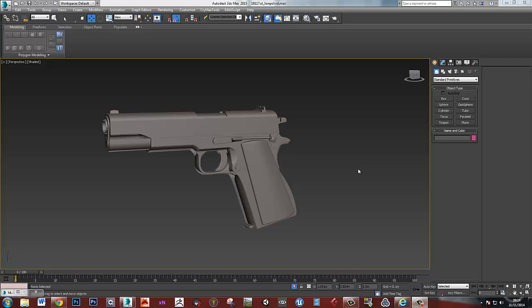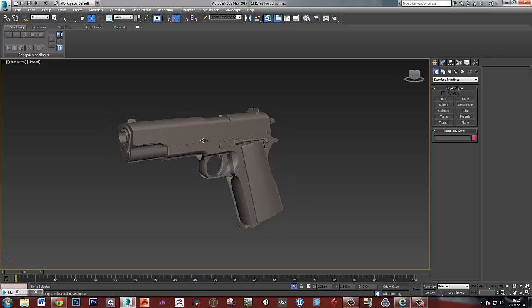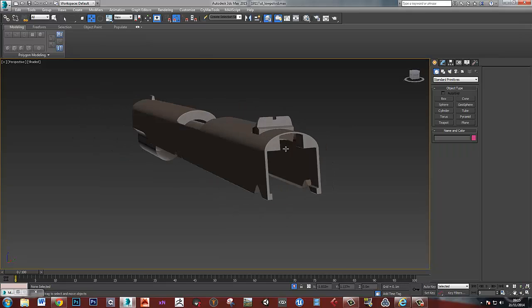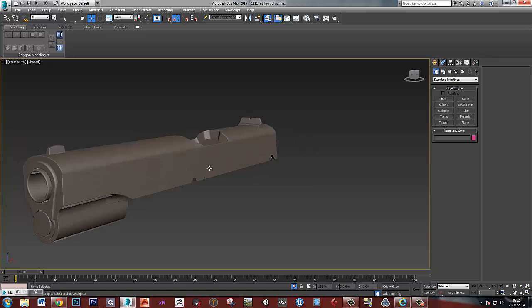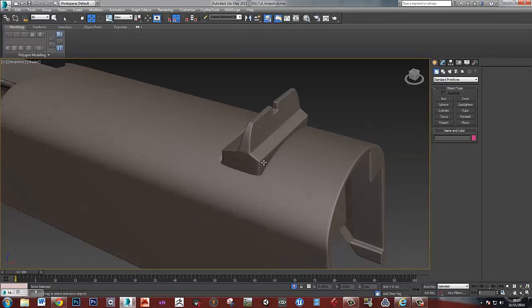Hi, this is going to be the second part of my videos on making this gun, this Colt 1911. So I've finished off the high poly from the last video and I'm just going to be working on this top bit here.